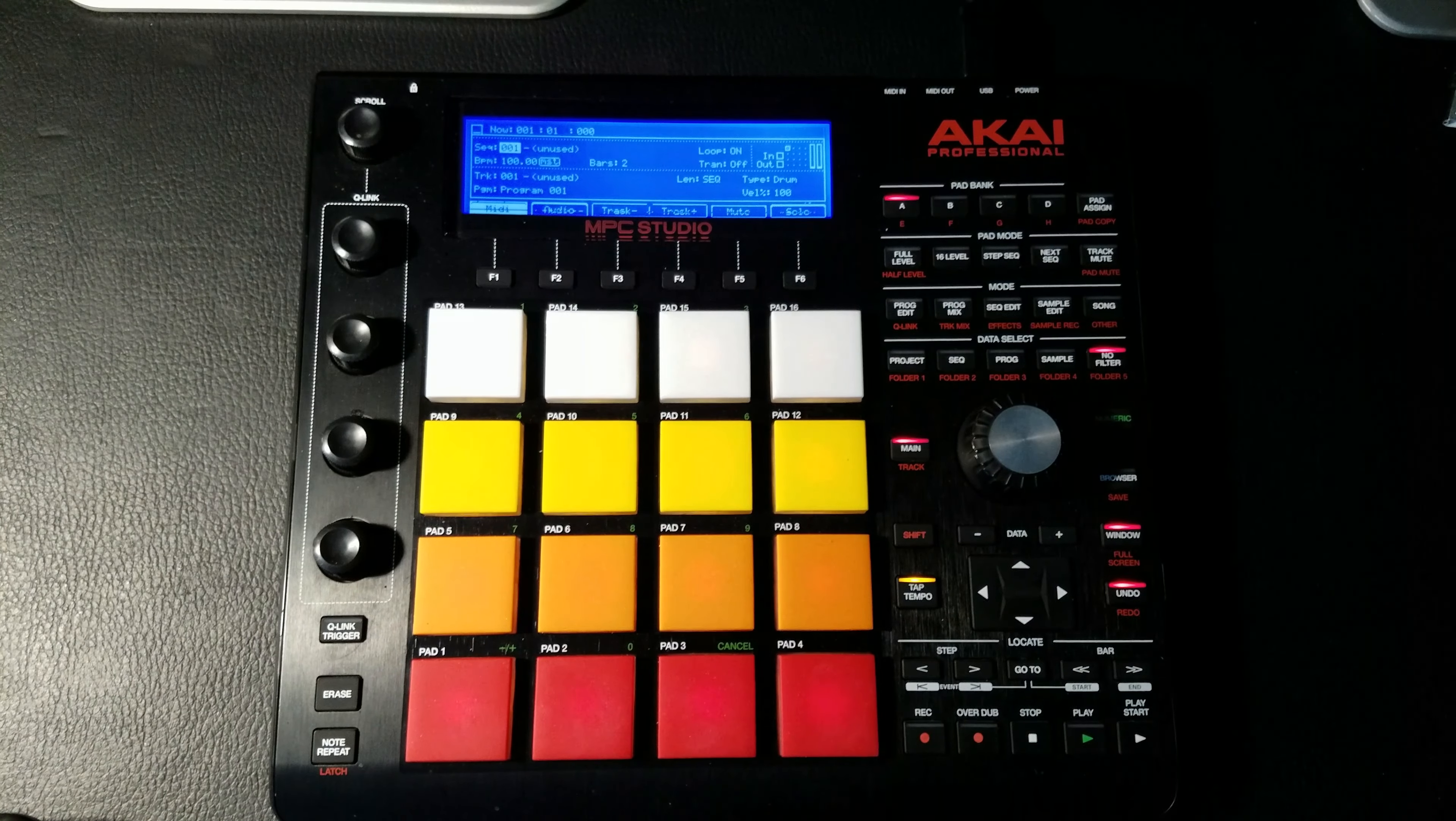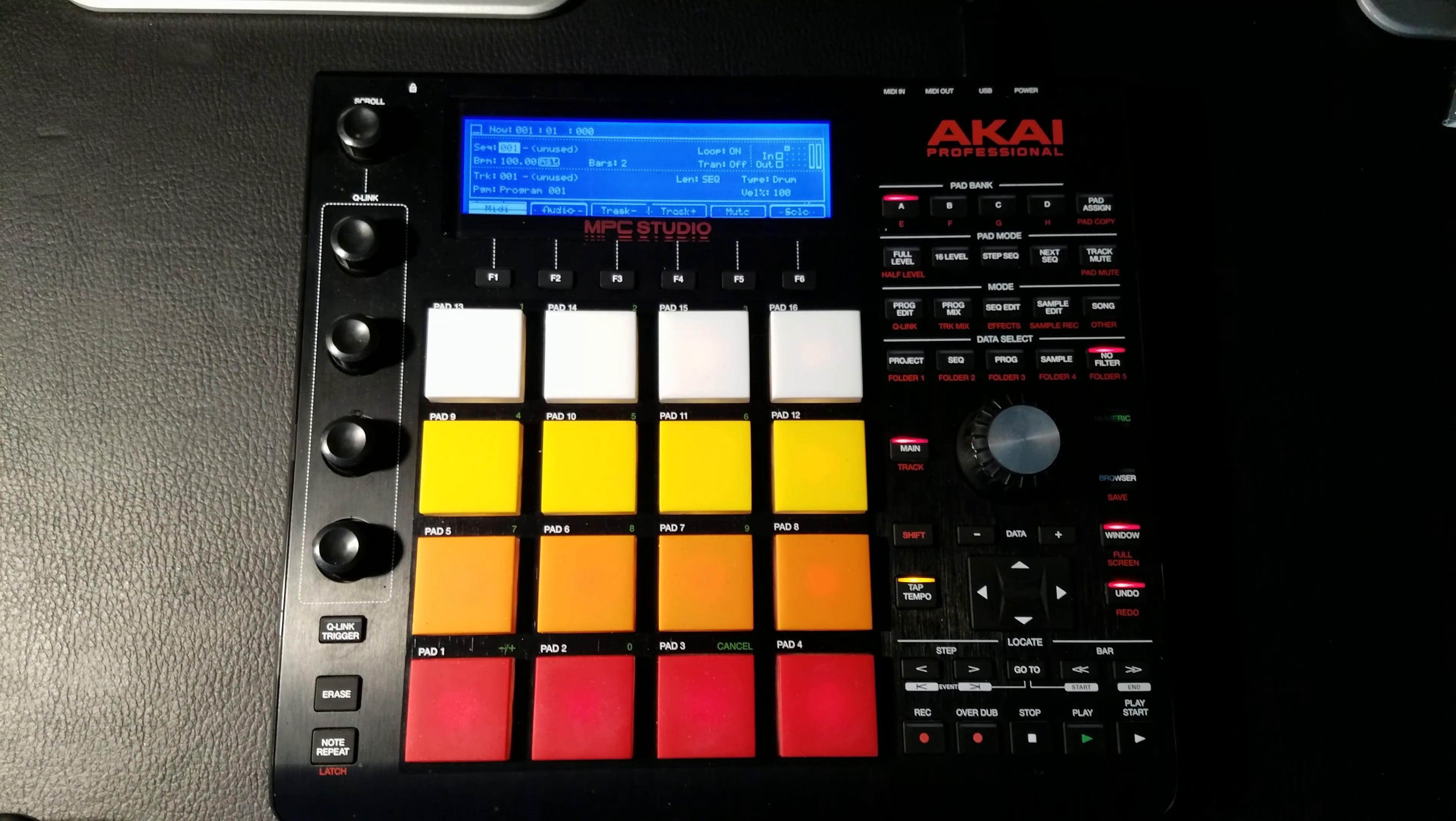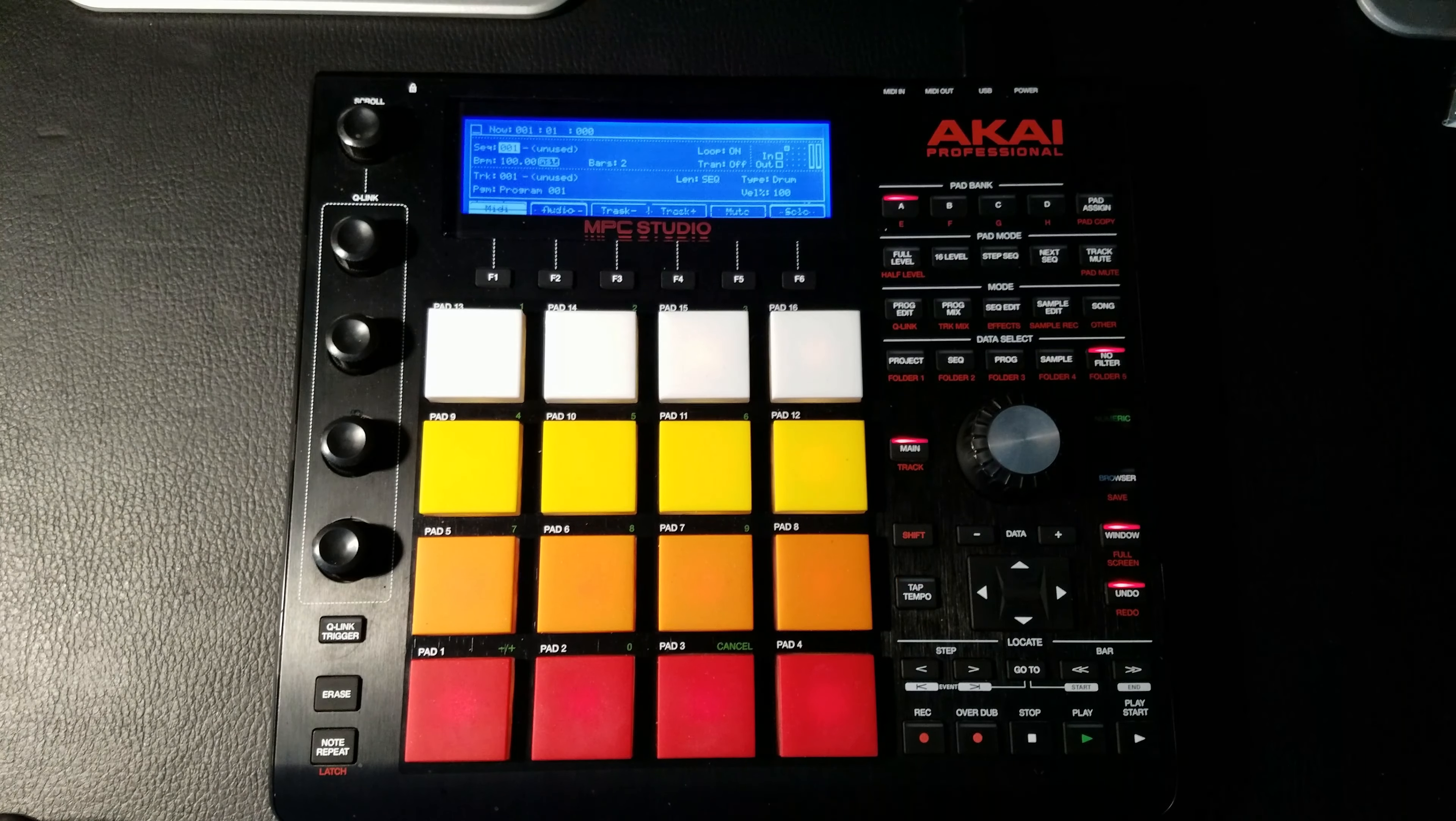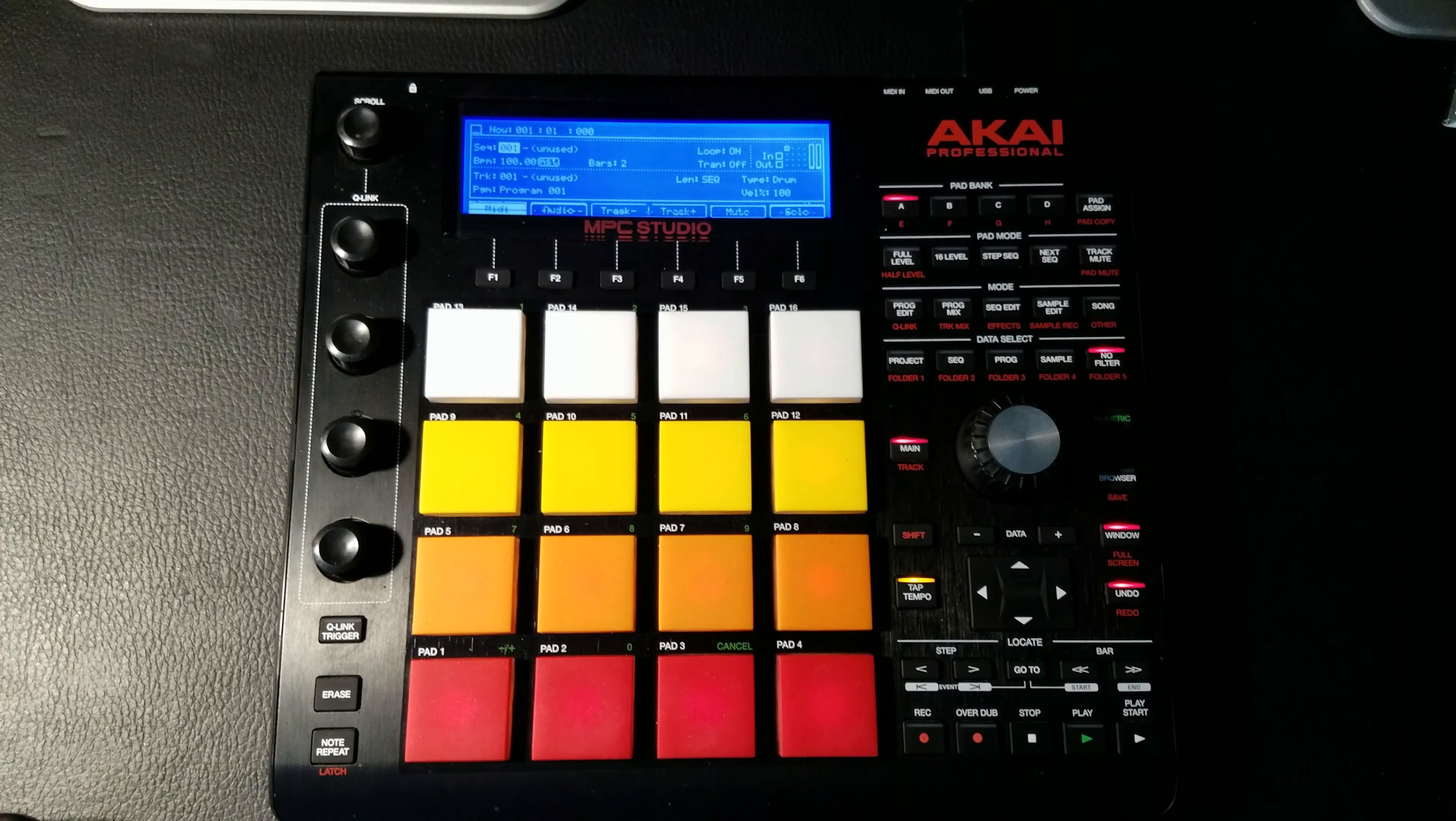So now when we click Main, there it is. Now mine sounds real choppy - I think it's because I got all this other stuff open. But that's basically in a nutshell how you would sample in the MPC Studio.